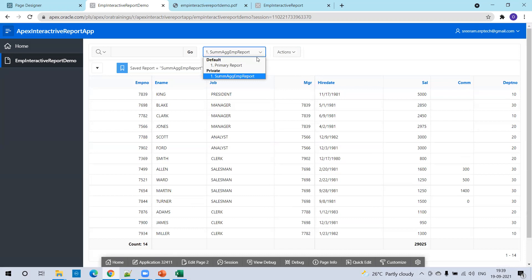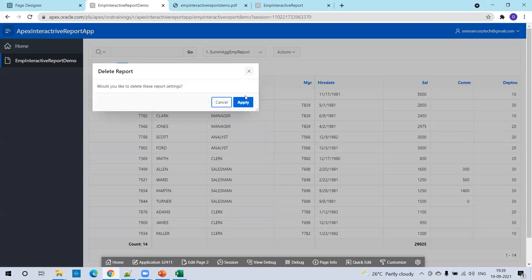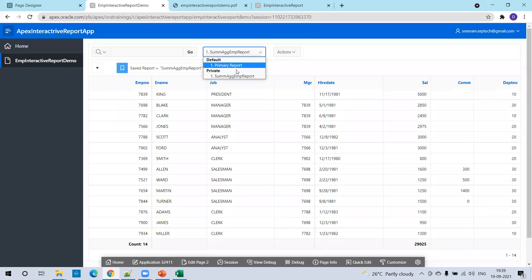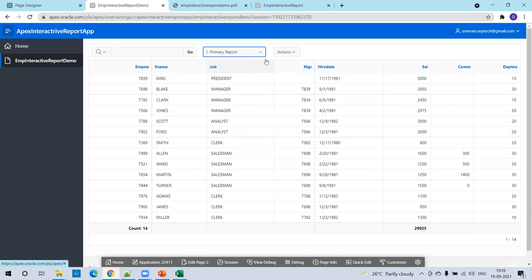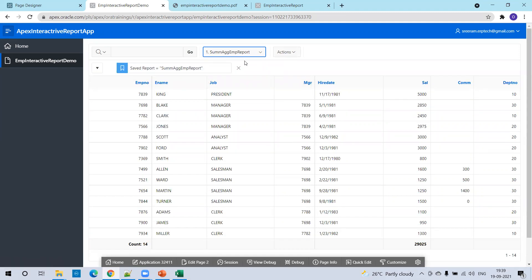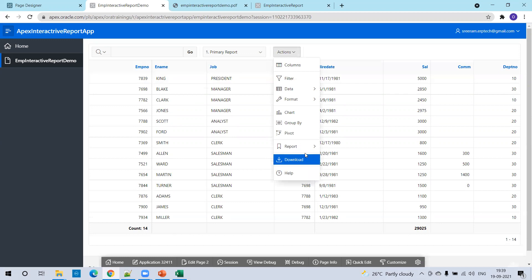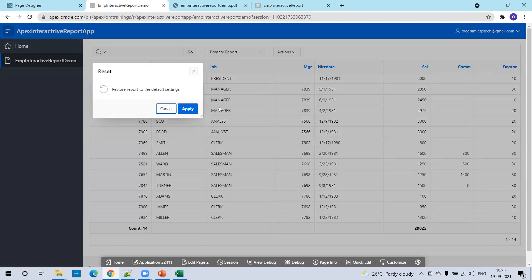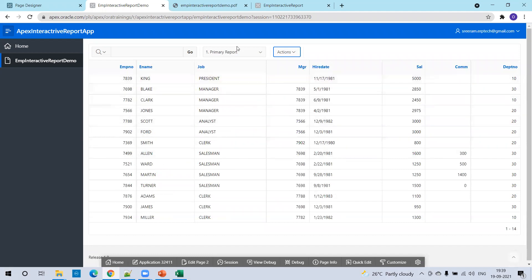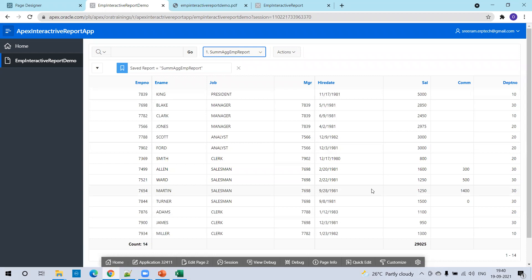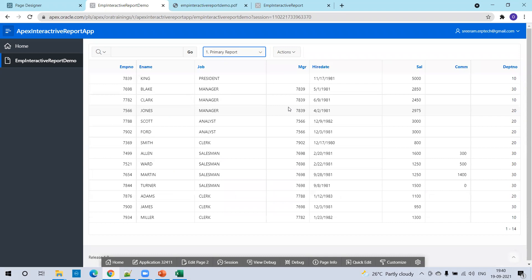Now here, we have a default report which is the primary report. In the primary report, those additional customizations are not present. In the summation report, our changes are there. So when you are performing some calculation and want to save those things, you can save them as a private report. As of now, we've discussed the aggregation functionality. Let us discuss other things on the data.